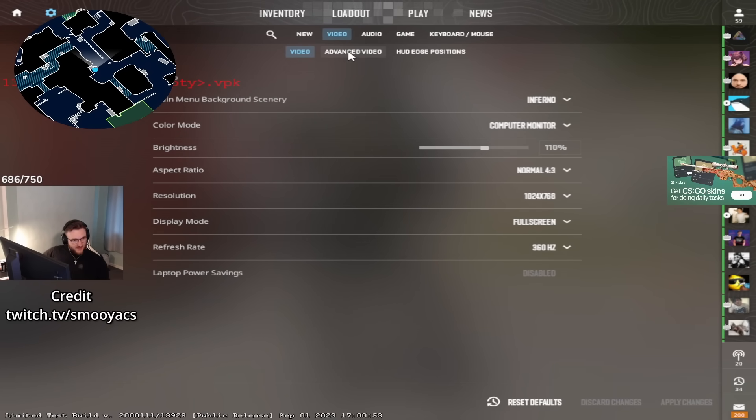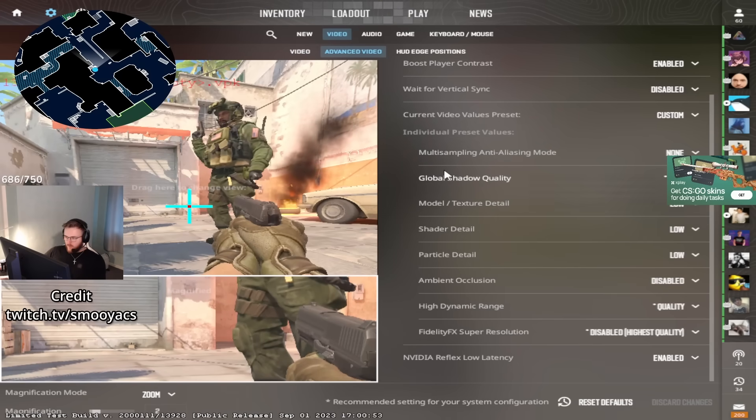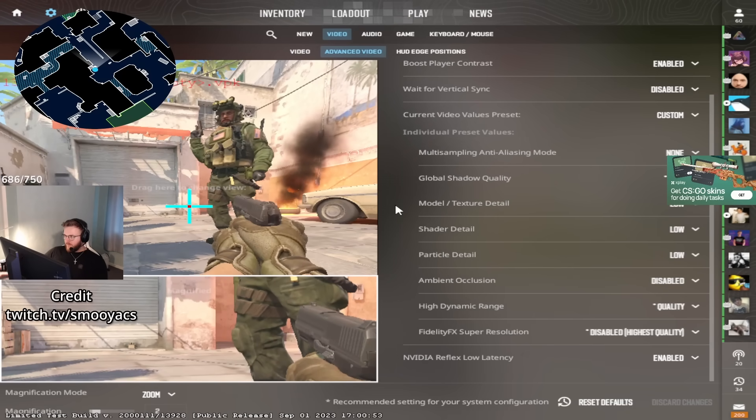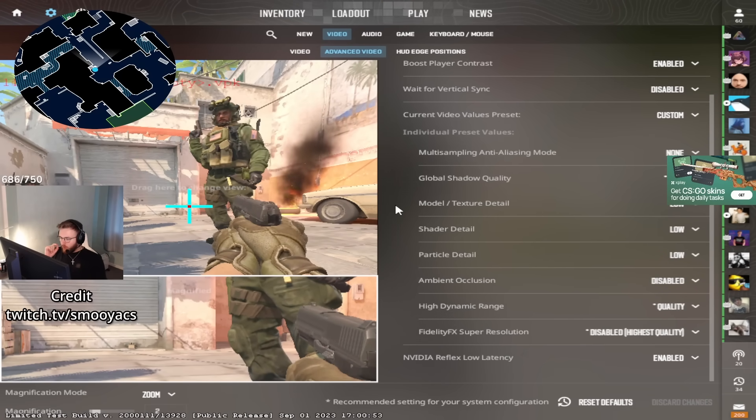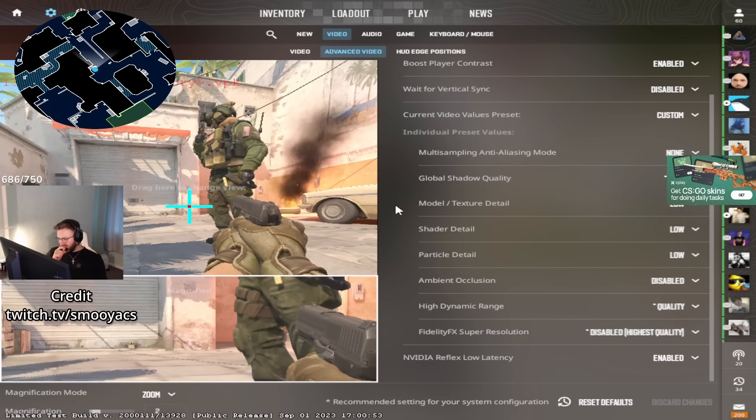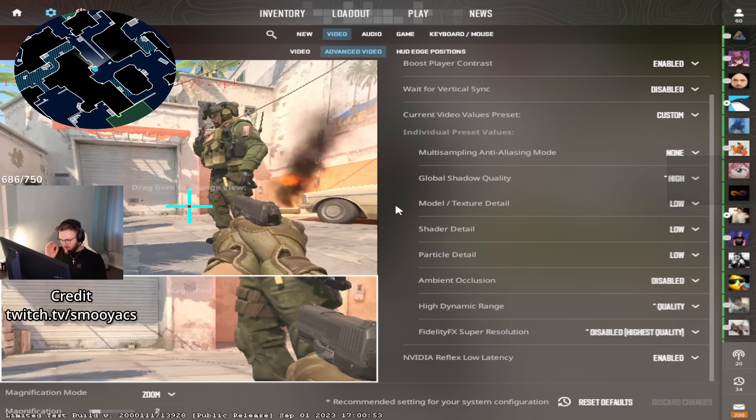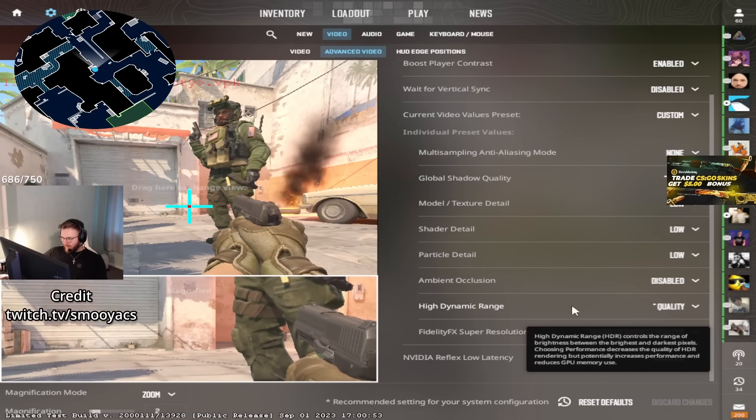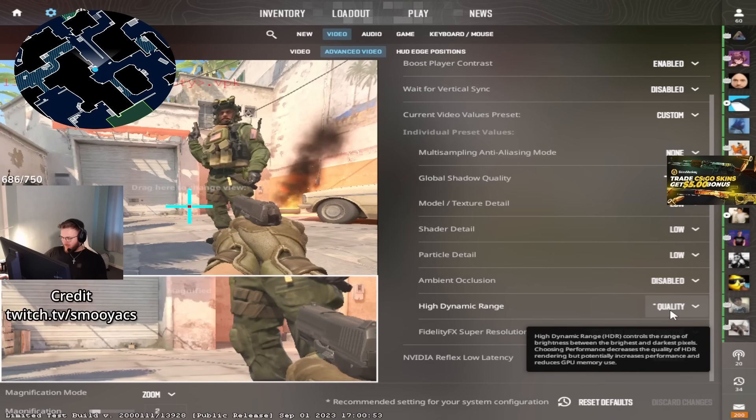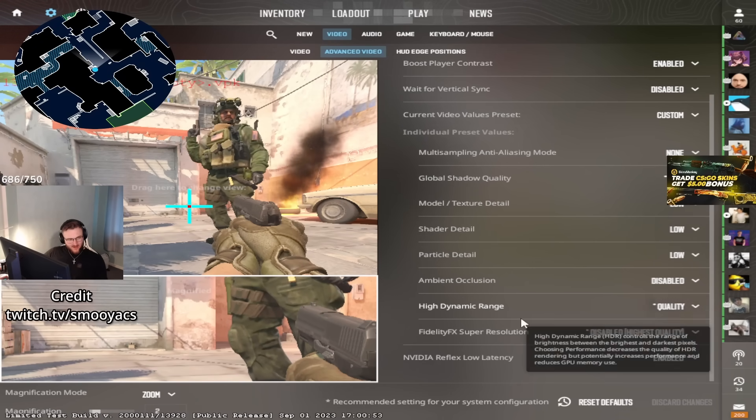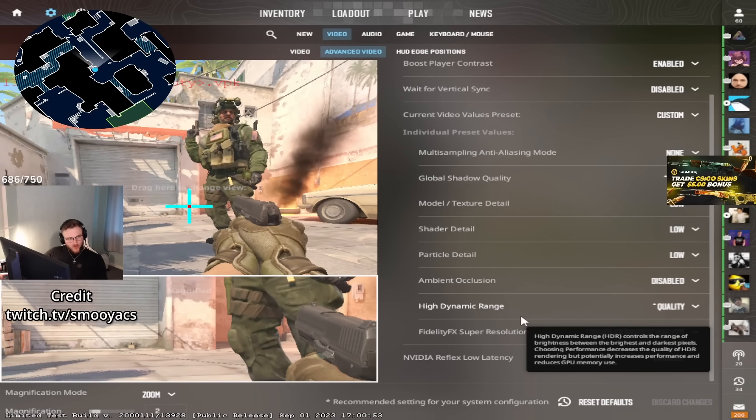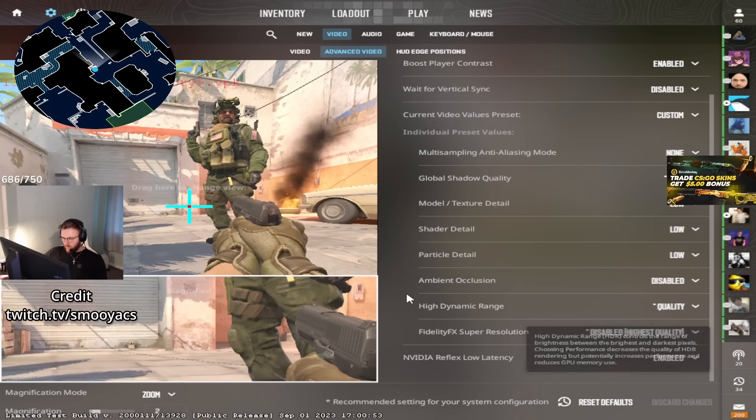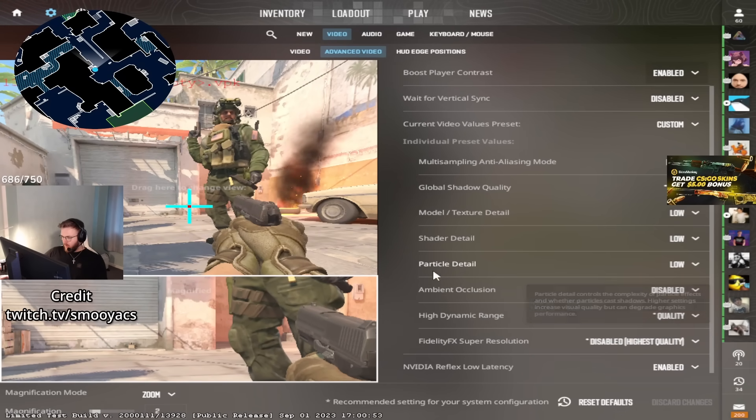Then you come to advanced video. The only important setting to have is High Dynamic Range. Put this on quality and your game will look close to CSGO.